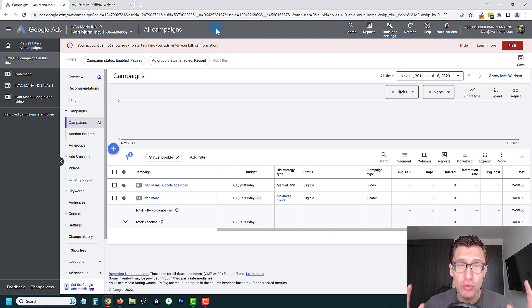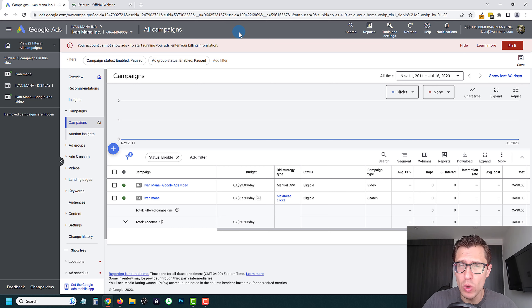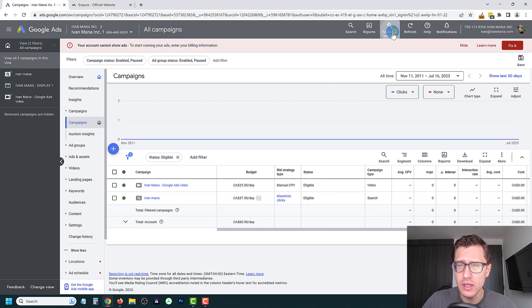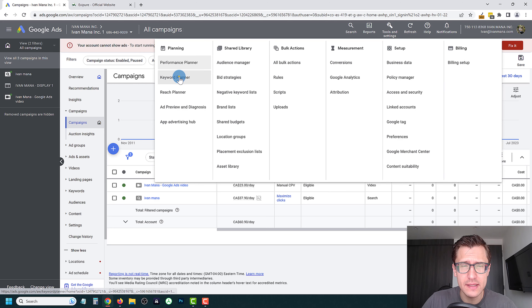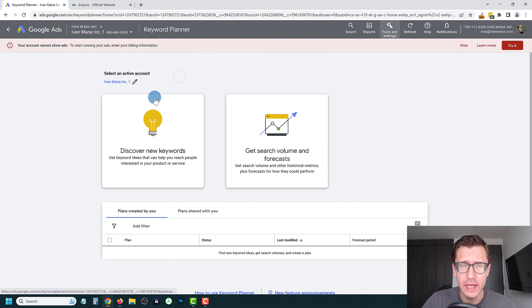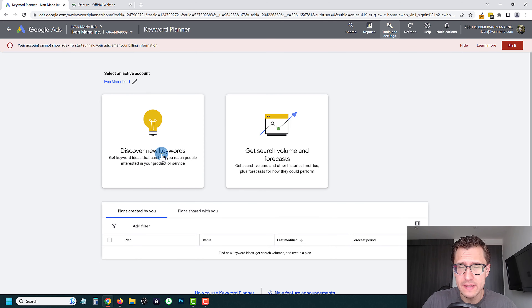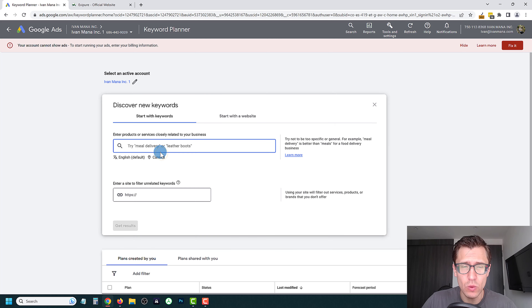How do you do proper keyword research? Once you log into your Google Ads account, click on Tools and Settings, click on Keyword Planner, and we're going to click on Discover New Keywords.